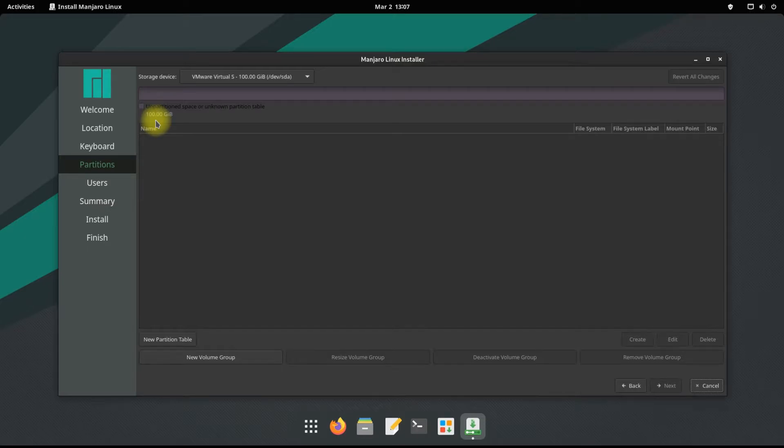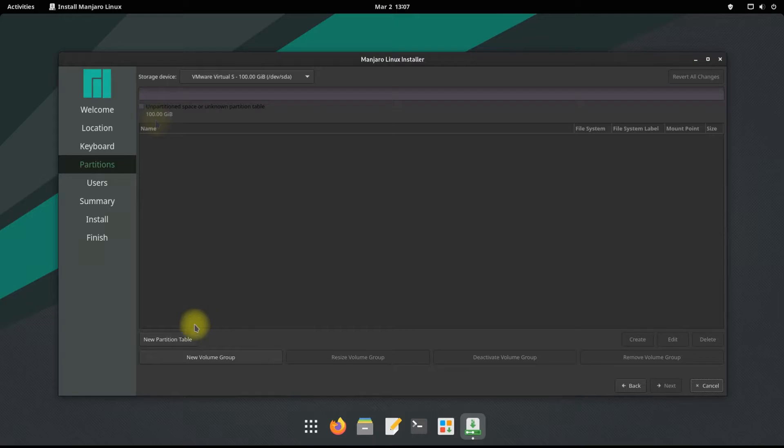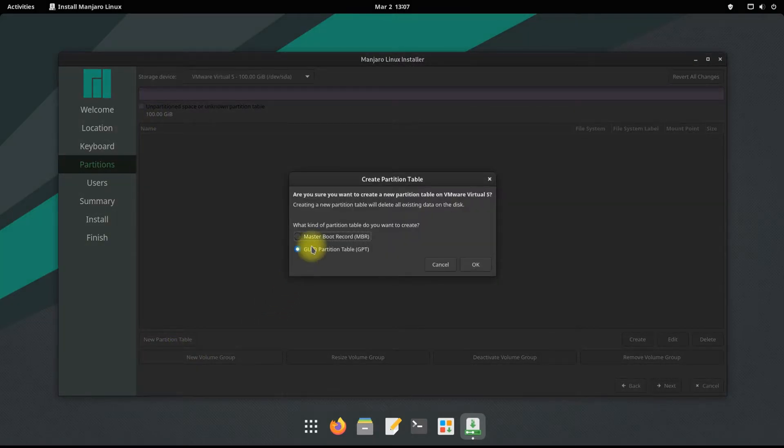We are in UEFI mode. Let's create a partition table. GPT partition table is used for UEFI mode. MBR partition table can be used for BIOS mode.